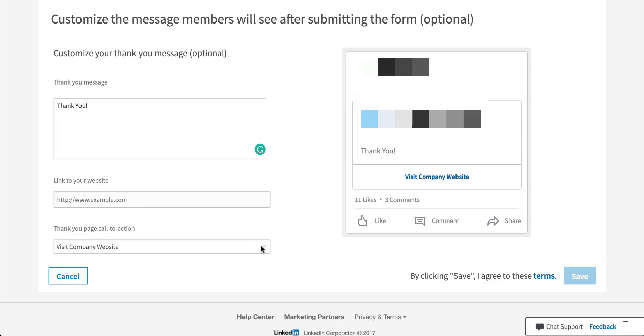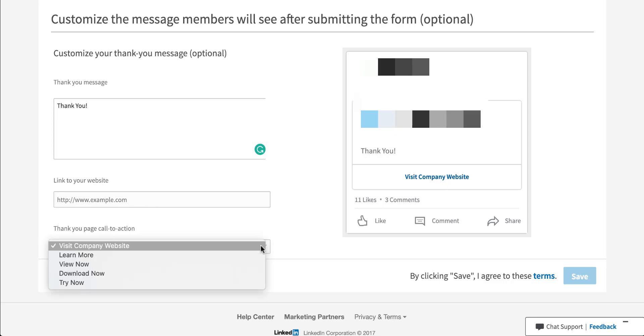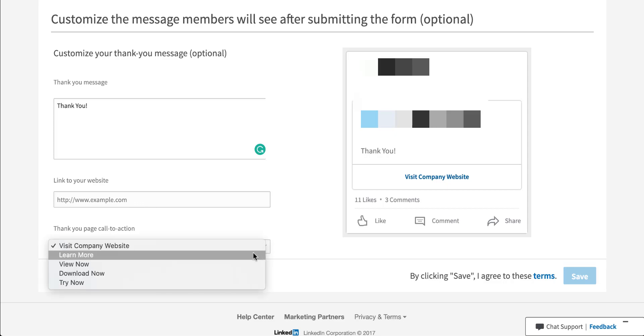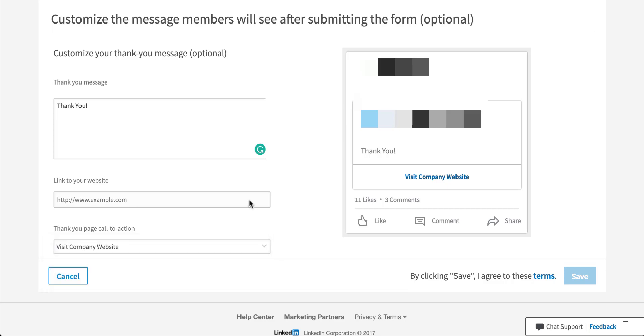You can then also choose the call to action that you want to have. It can be learn more, view now, download, try now, whatever makes the most sense for the URL that you're inputting in the link to your website field.